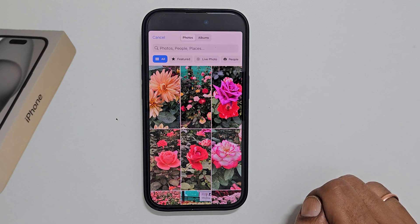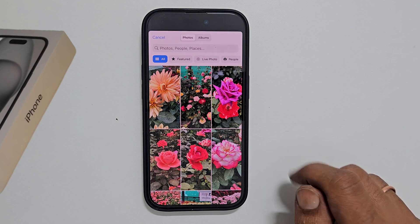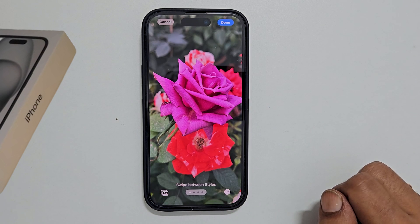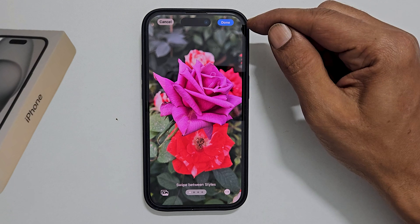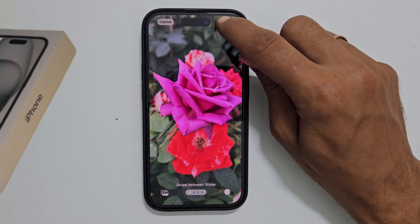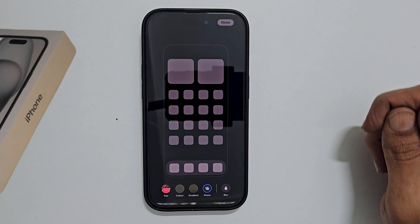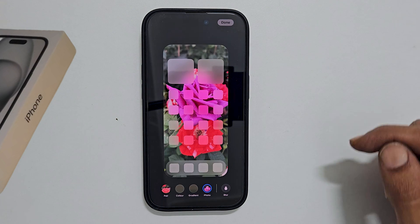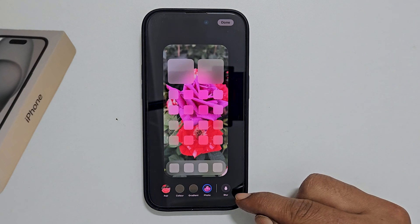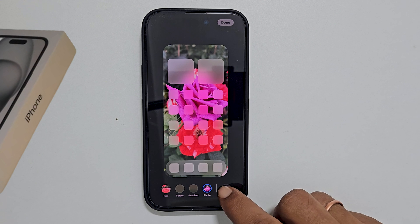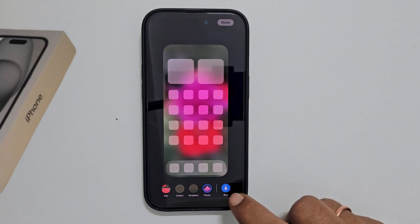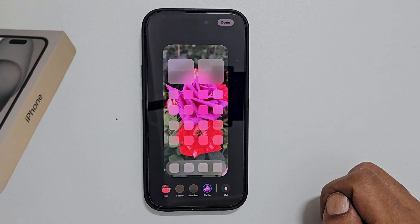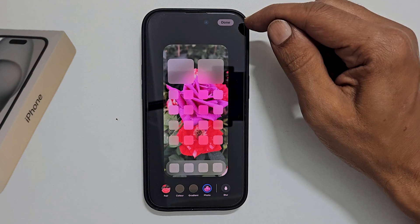Choose any image of your choice. Tap Done. You can blur or unblur the home screen wallpaper using this icon. Once finished, tap Done.